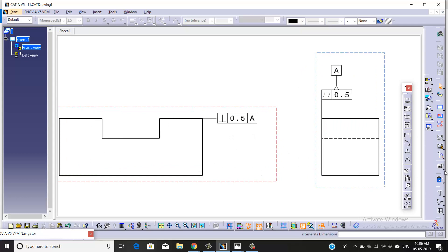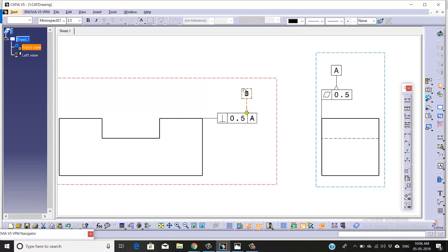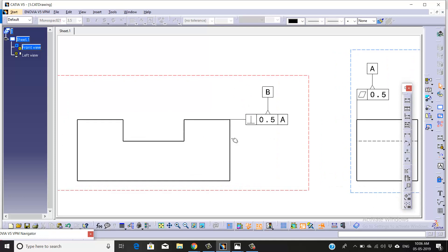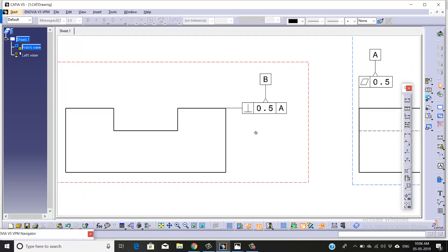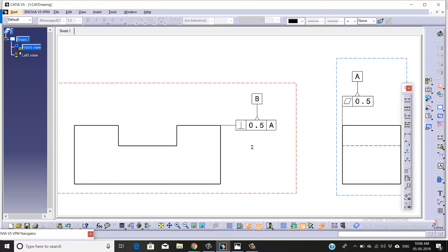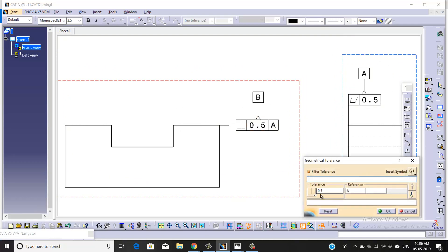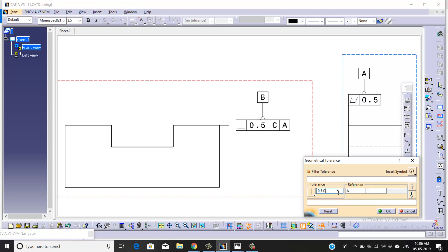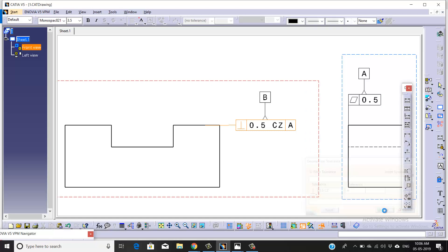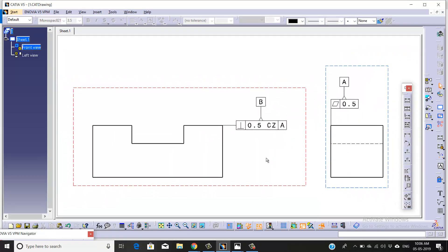We'll take our second datum, that is B. Now we're going to use the concept of common zone. Here, we're going to give one space and write CZ. That means this B datum is going to represent this face as well as this face.